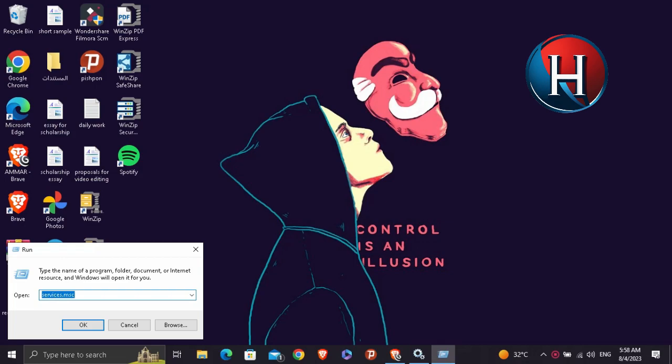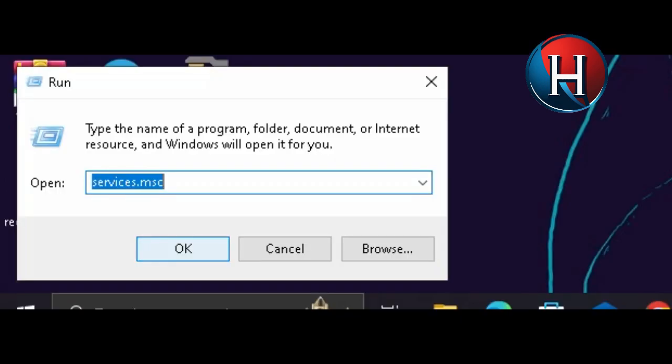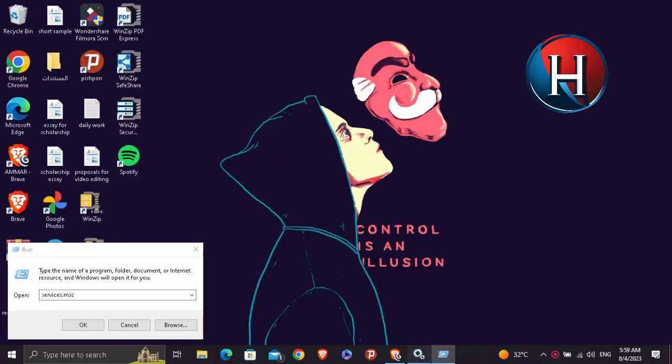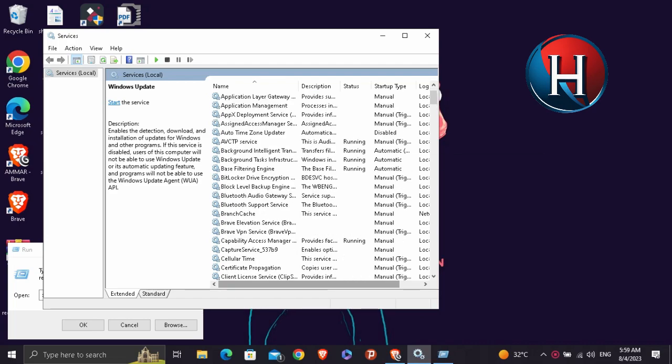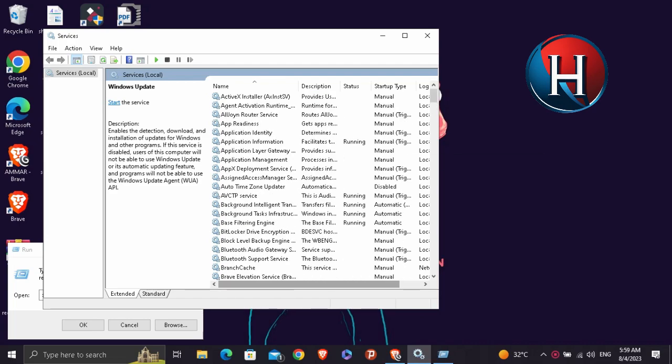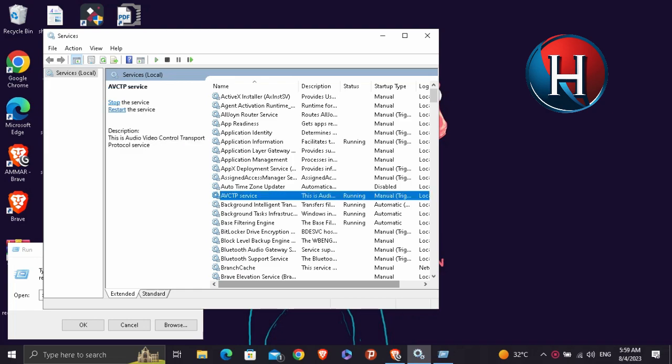And after we click Run we're going to search for services.msc. So we're going to click and it's going to open a page just like this which is the Services section. So we're going to just choose any of their app and we're going to just select W.